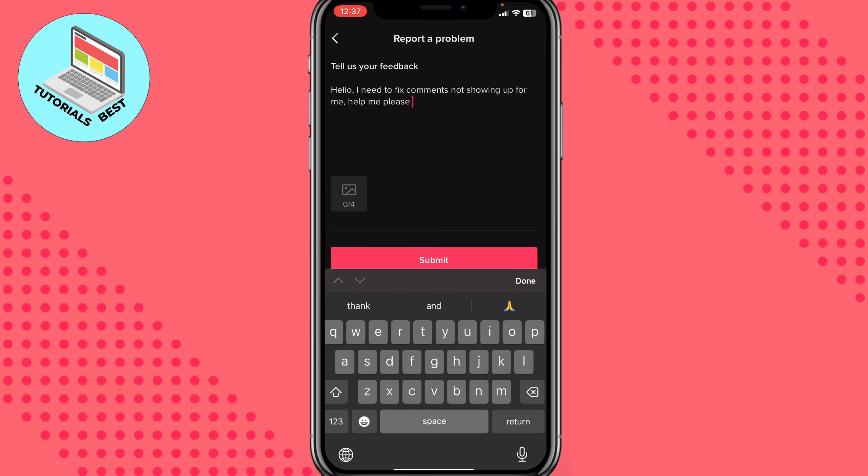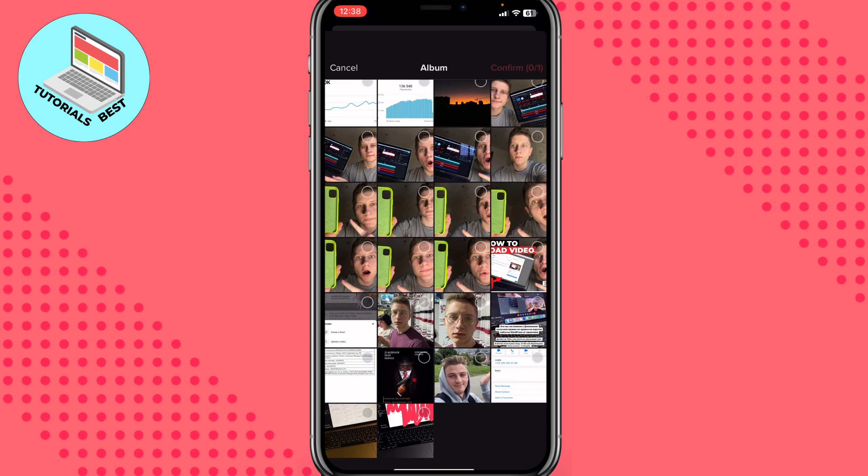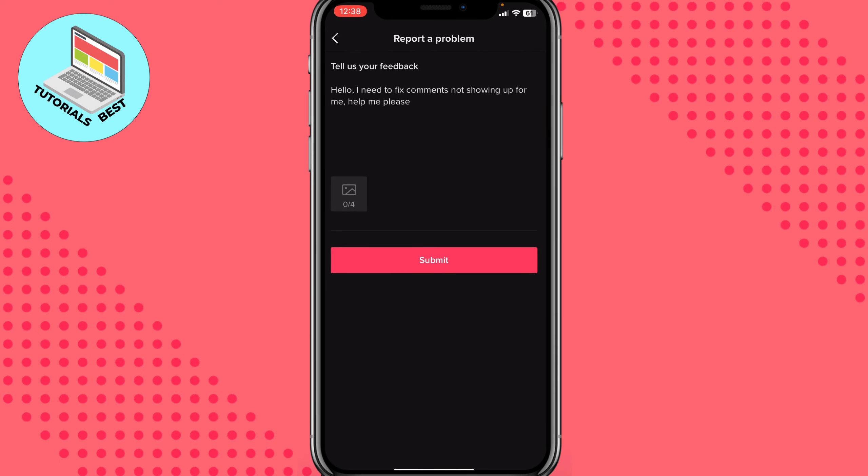Then click on submit to send it. You can write it in a different way because we just need to explain our problem in this message. We can also add a screenshot. Just click on this page and add something if you want. Then click on submit.